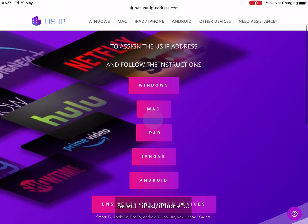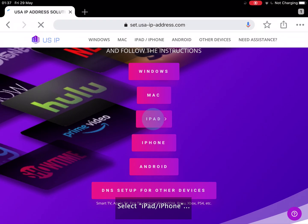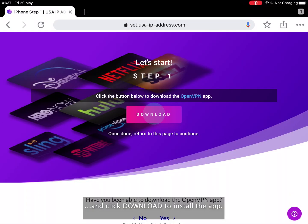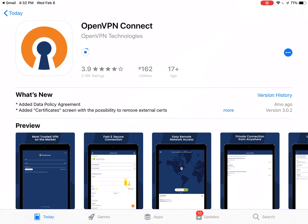Press the iPad iPhone button and click download to install the app. Tap get to install the OpenVPN app. Tap open.